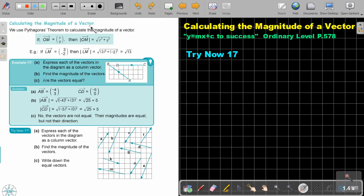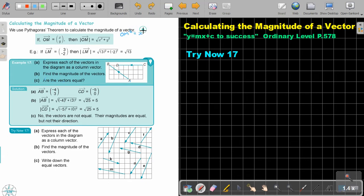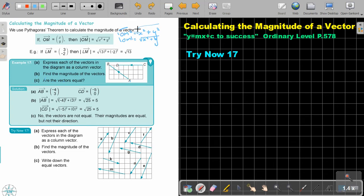Calculating the magnitude of a vector. We use Pythagoras theorem to calculate the magnitude of a vector. So if OM, X is the horizontal distance and Y is the vertical distance, then the magnitude of OM indicated with vertical bars will be X squared plus Y squared. Can you remember Pythagoras theorem? So it will actually be OM squared equals X squared plus Y squared. But then to get rid of that square, we take the square root on both sides, giving us the magnitude equals the square root of X squared plus Y squared.